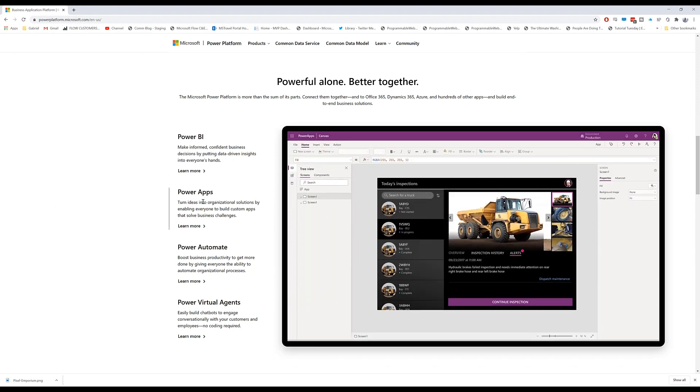Next up, Power Apps. So do you want to build apps, but you don't know how to code? Perfect. Power Apps is for you. You can build an interface, you can connect it to data, you can make workflows happen behind the scenes by clicking things. This is your quick WYSIWYG editor to drag and drop and create apps for your organization.